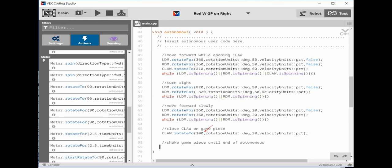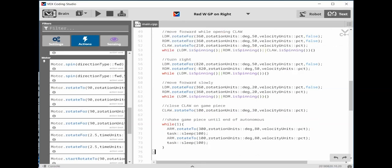To close the CLAW, we can use the same code as above, but we will use 100 degrees.